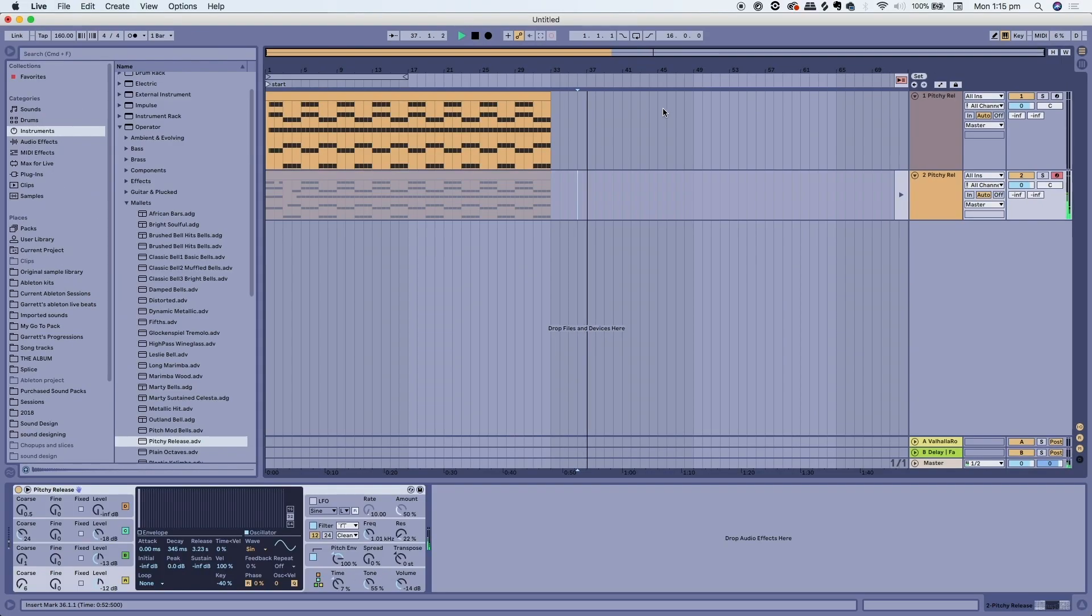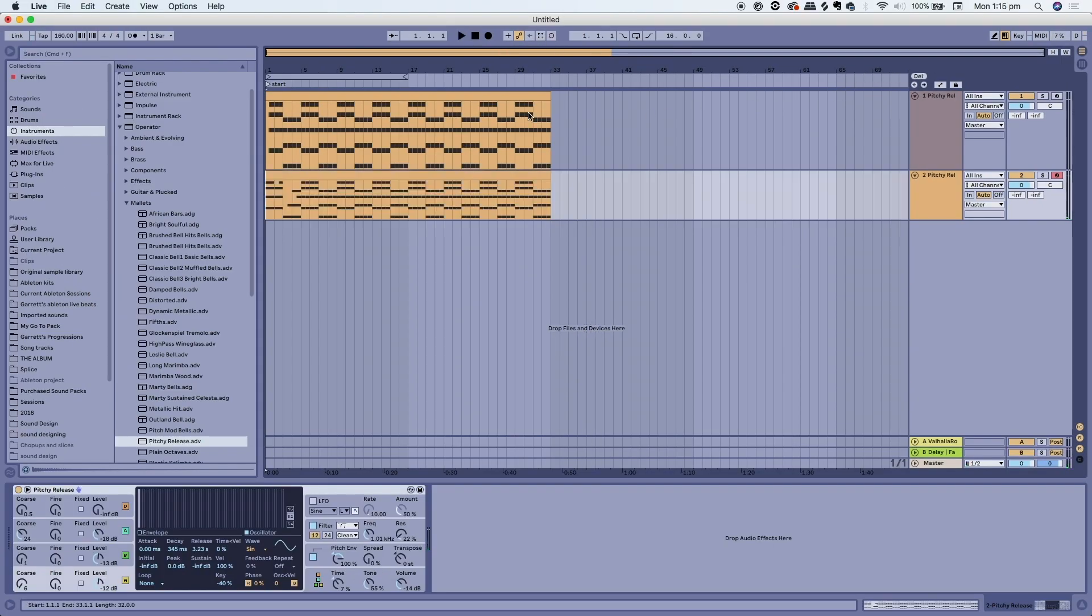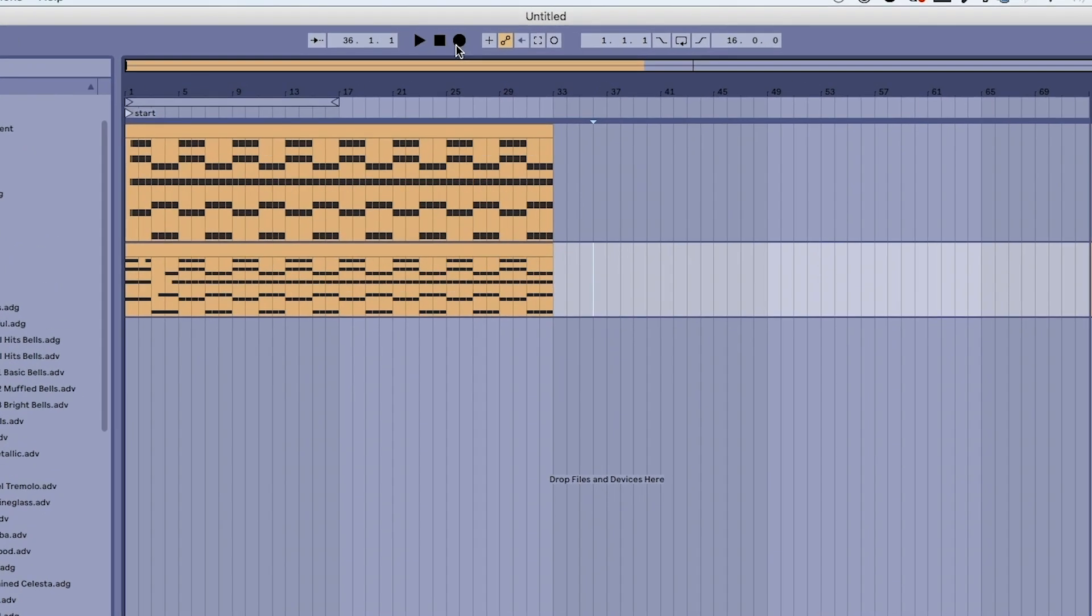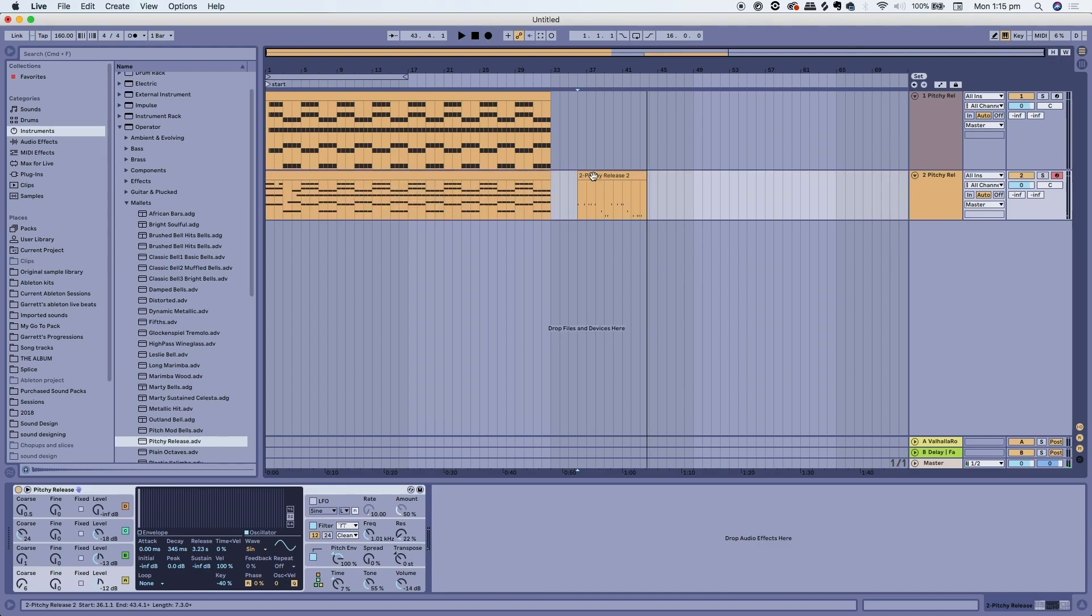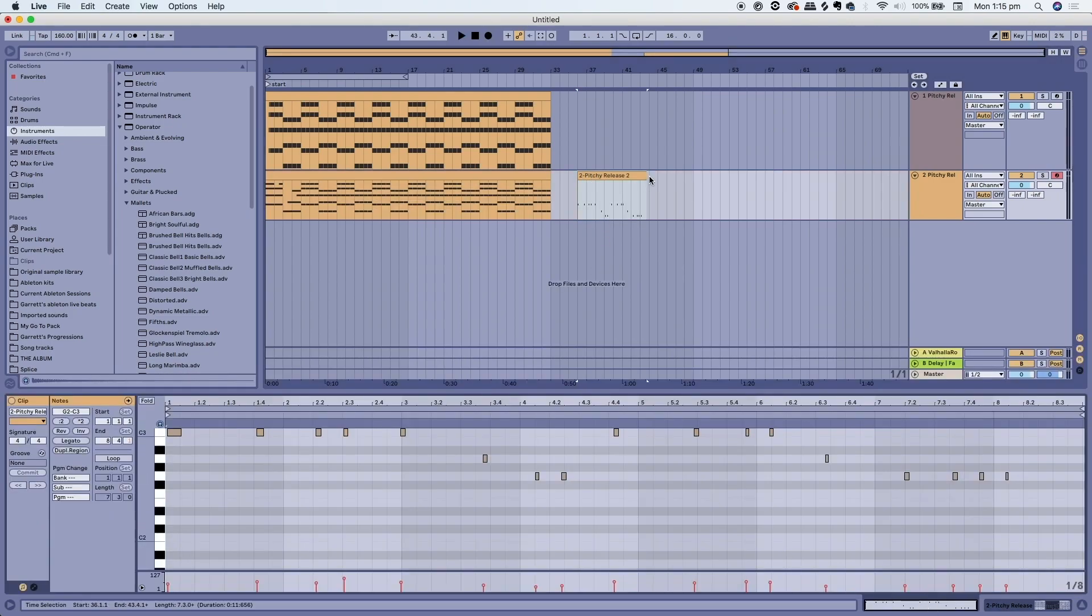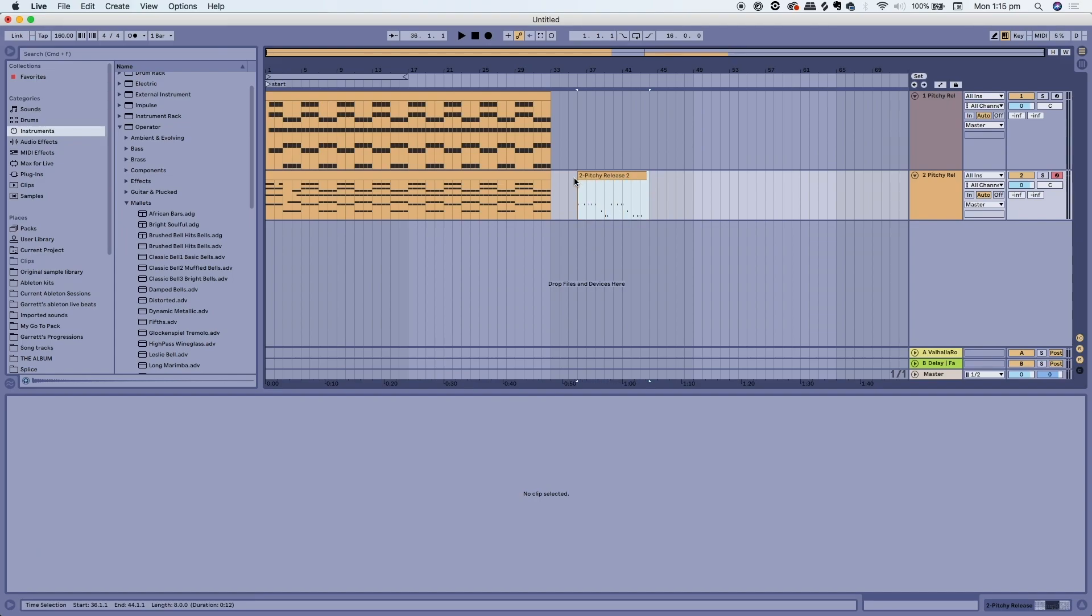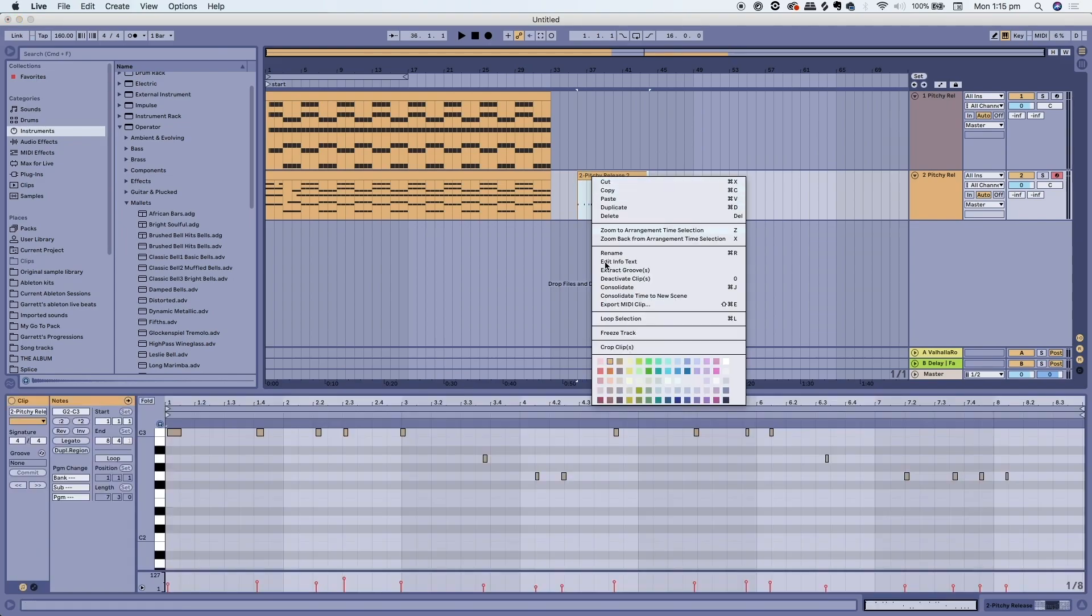To record a MIDI clip just select your channel that you want to record on and click that circle button. It will turn red and that means it will start recording and you can start inputting notes. After you've recorded you can highlight the clip, select how many bars you want, and consolidate.